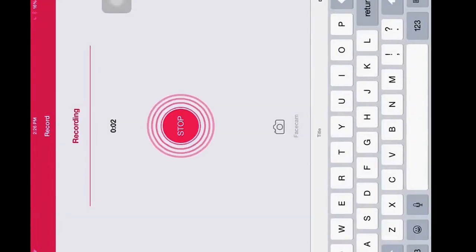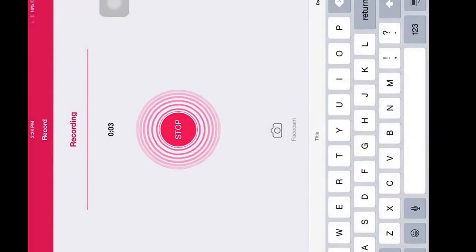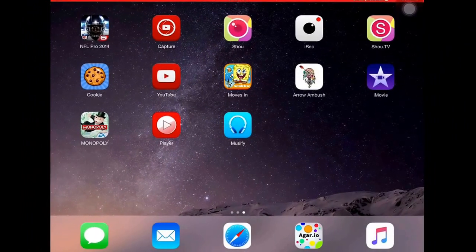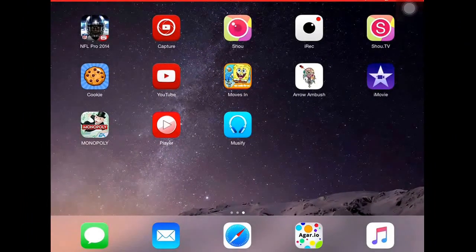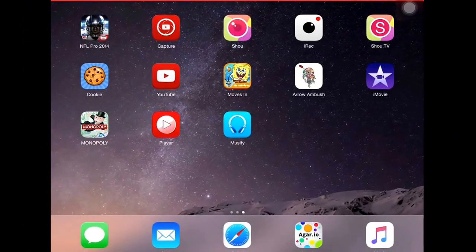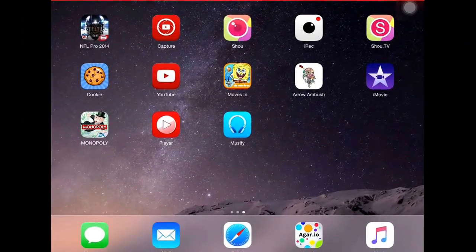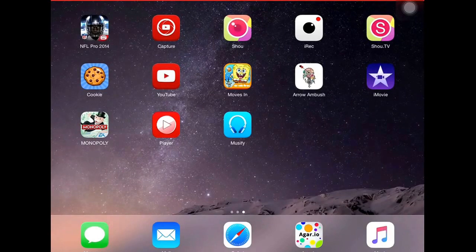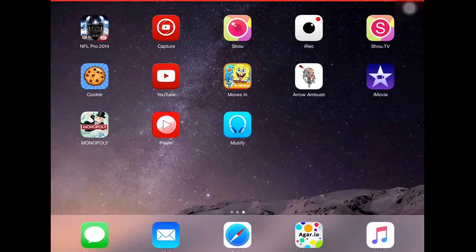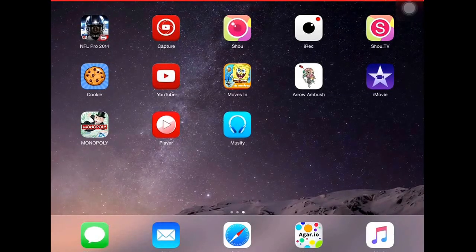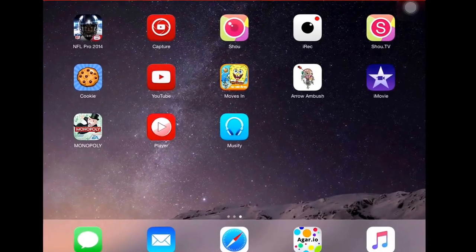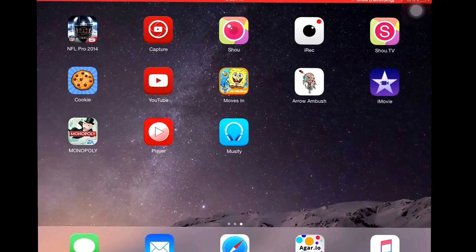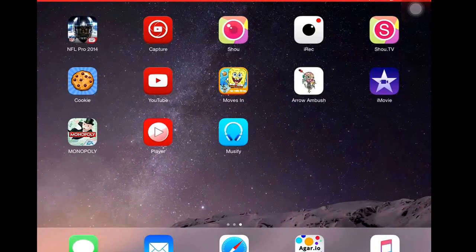Hey guys, this is JustPlayGames21. I'm going to be giving you guys a tutorial of how to record videos on Shou and upload it to YouTube. So the first step to do is download the app.